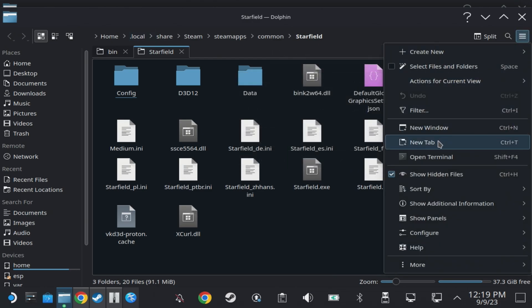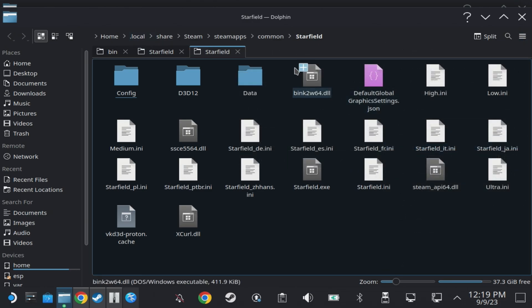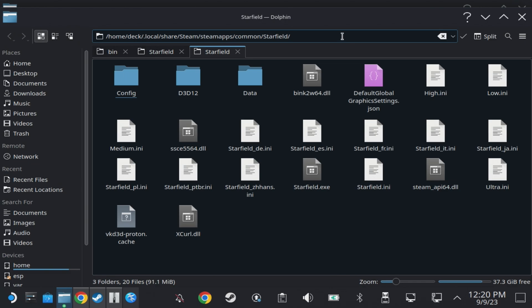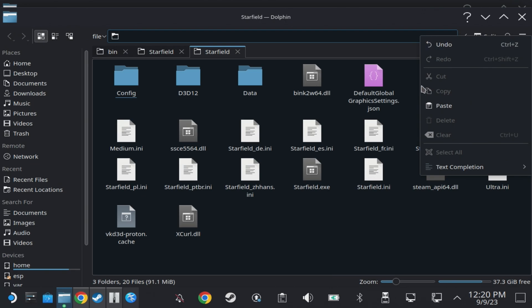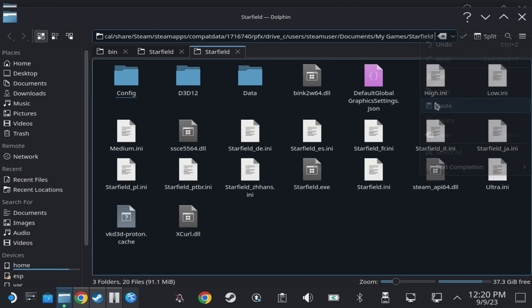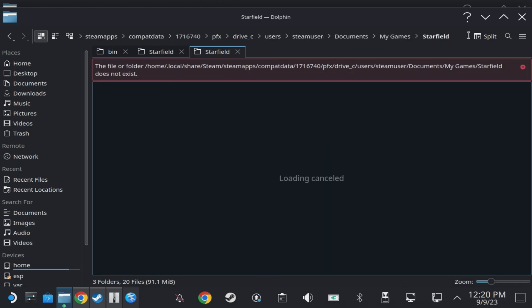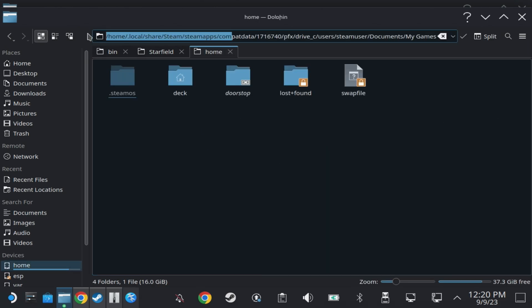So if you open up a new tab and paste in this path, it should take you directly to the games folder for Starfield. Now if you get an error, it's because the actual home folder is actually home/deck.